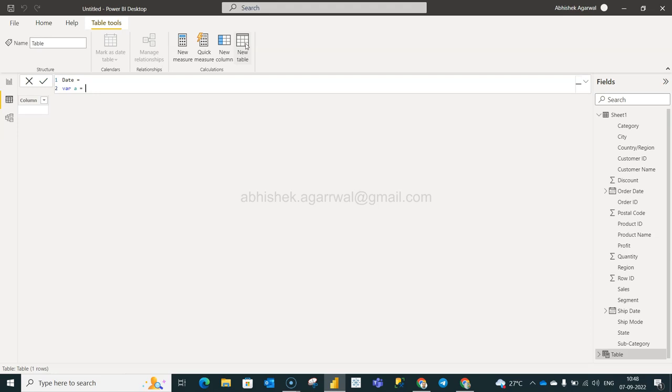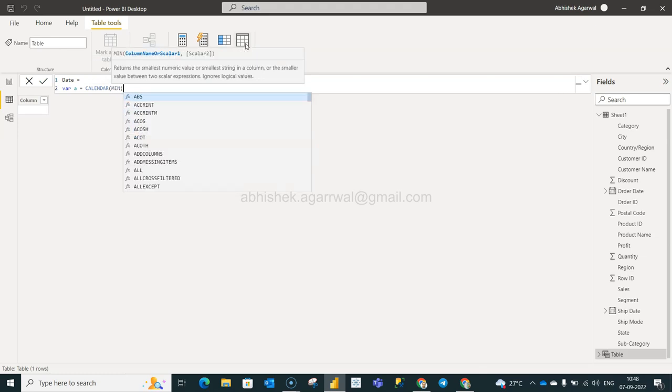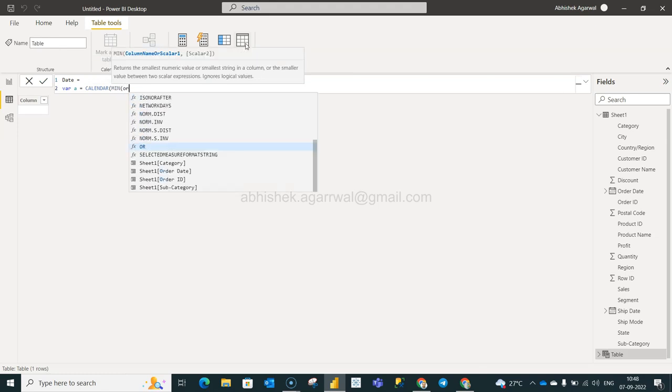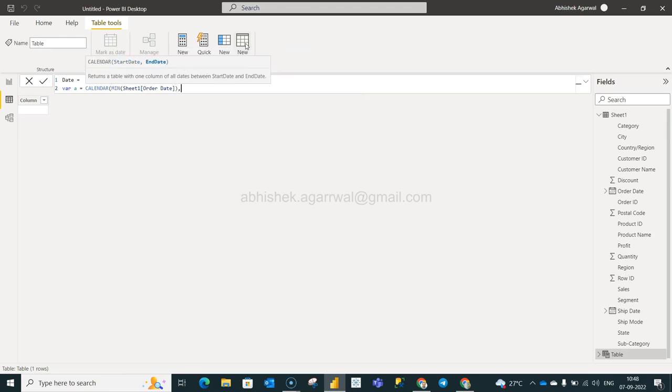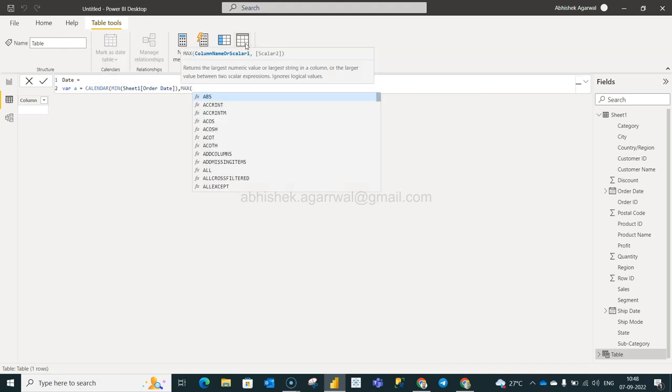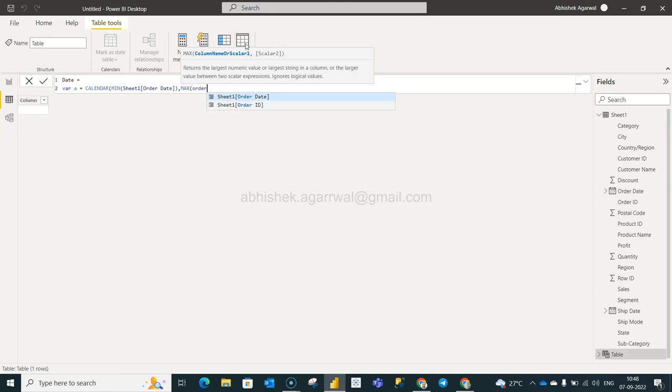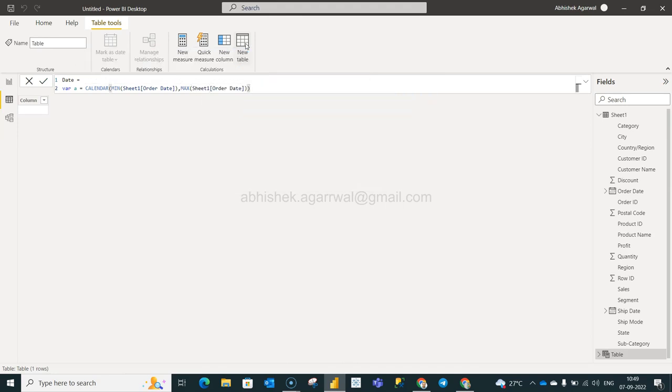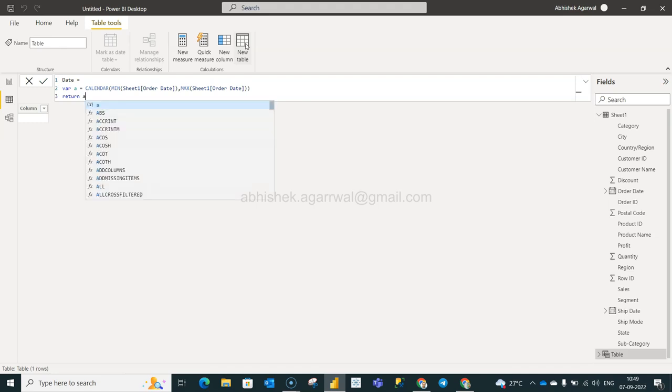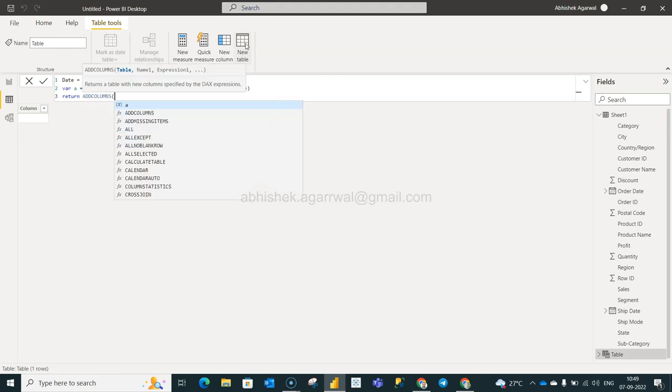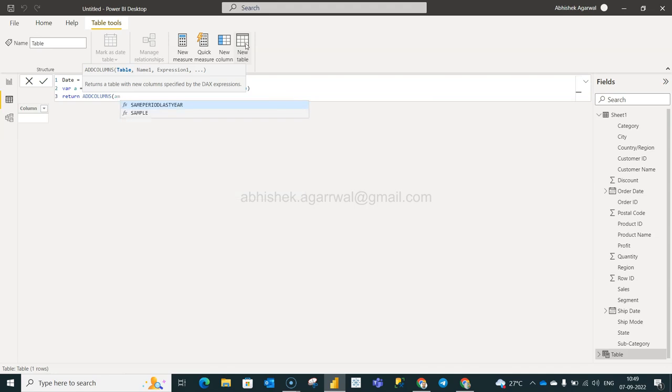So what I mean by that is we will first specify the calendar. It will ask us the start date which is the minimum of order date. Minimum of order date will not change because that's where it got started, but it will change as and when more transactions are coming. So we will choose max of order date and close this, press Alt+Enter. And now we will use the return statement because when we specify the variable we need to return that.